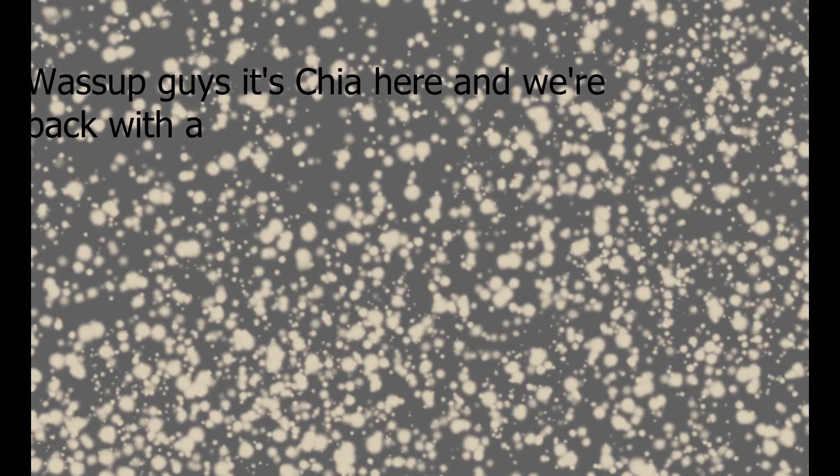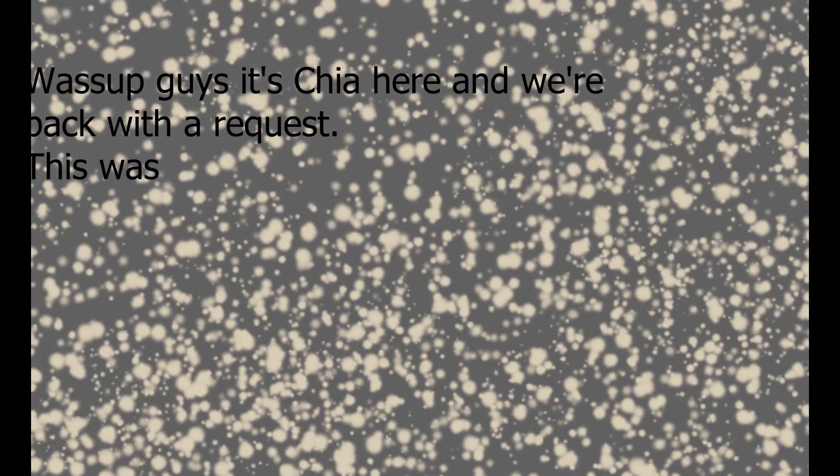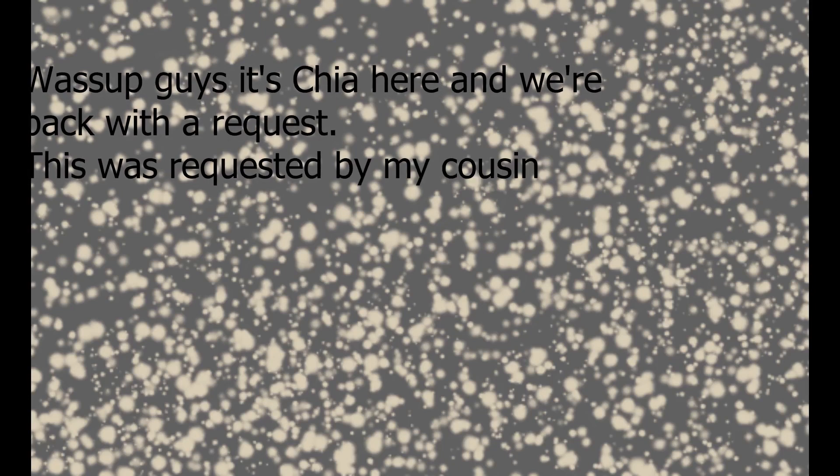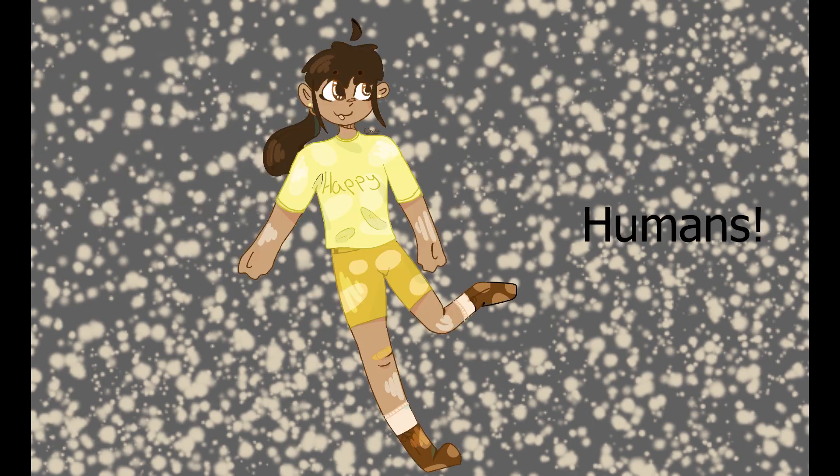What's up guys, it's Cher here and we're all back with a request. This was requested by my cousin who also inspired me to make this video about humans.